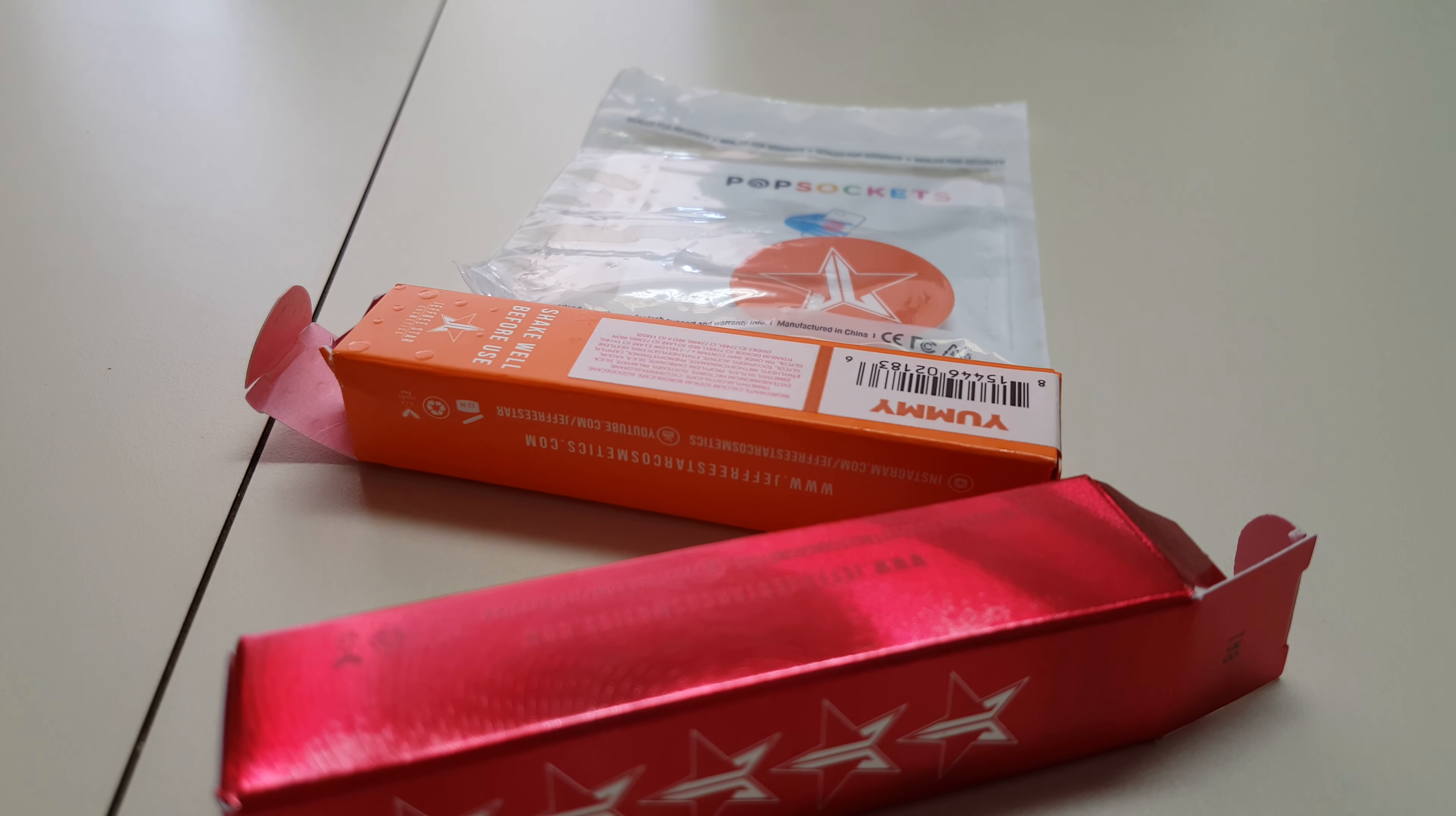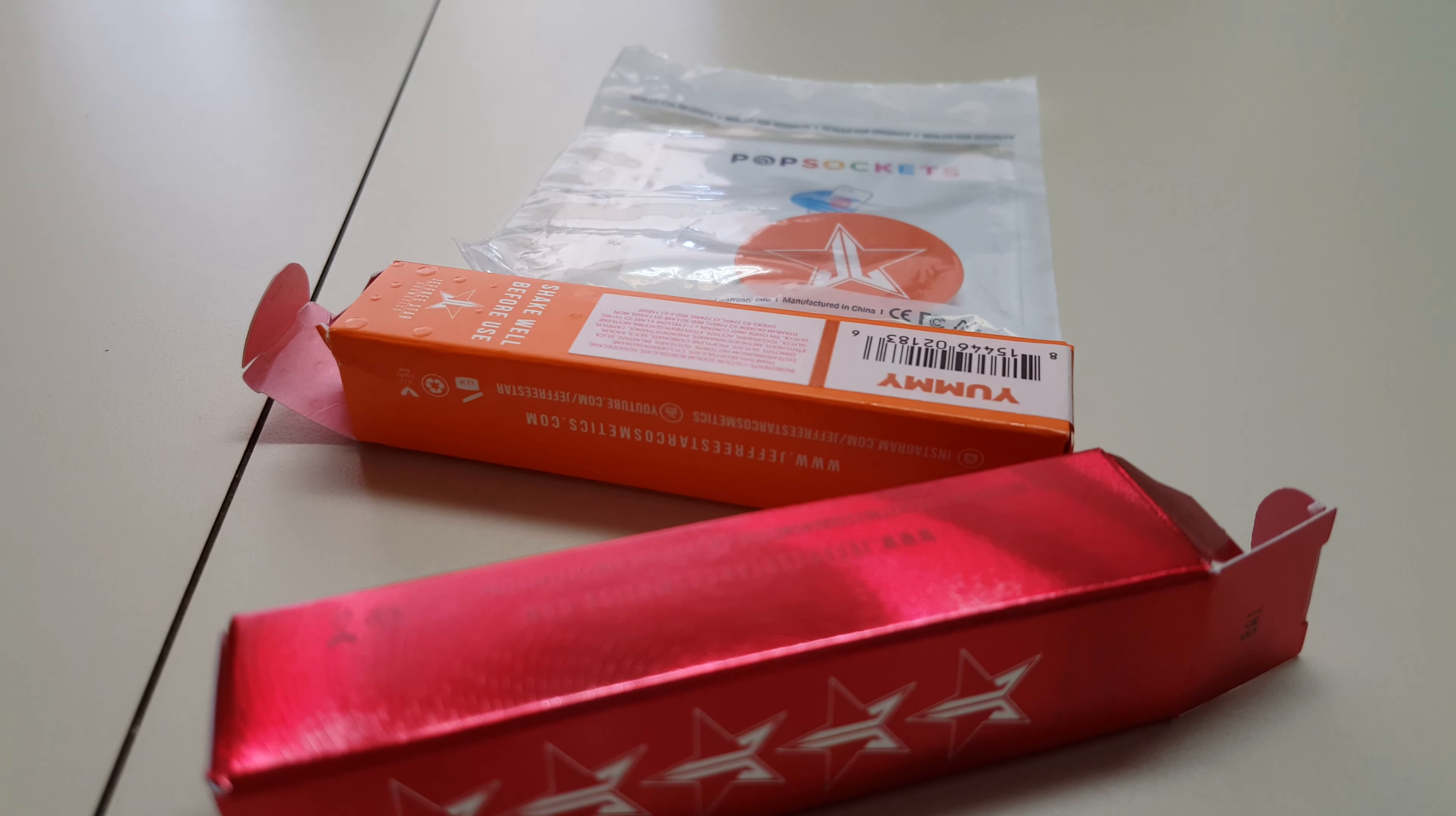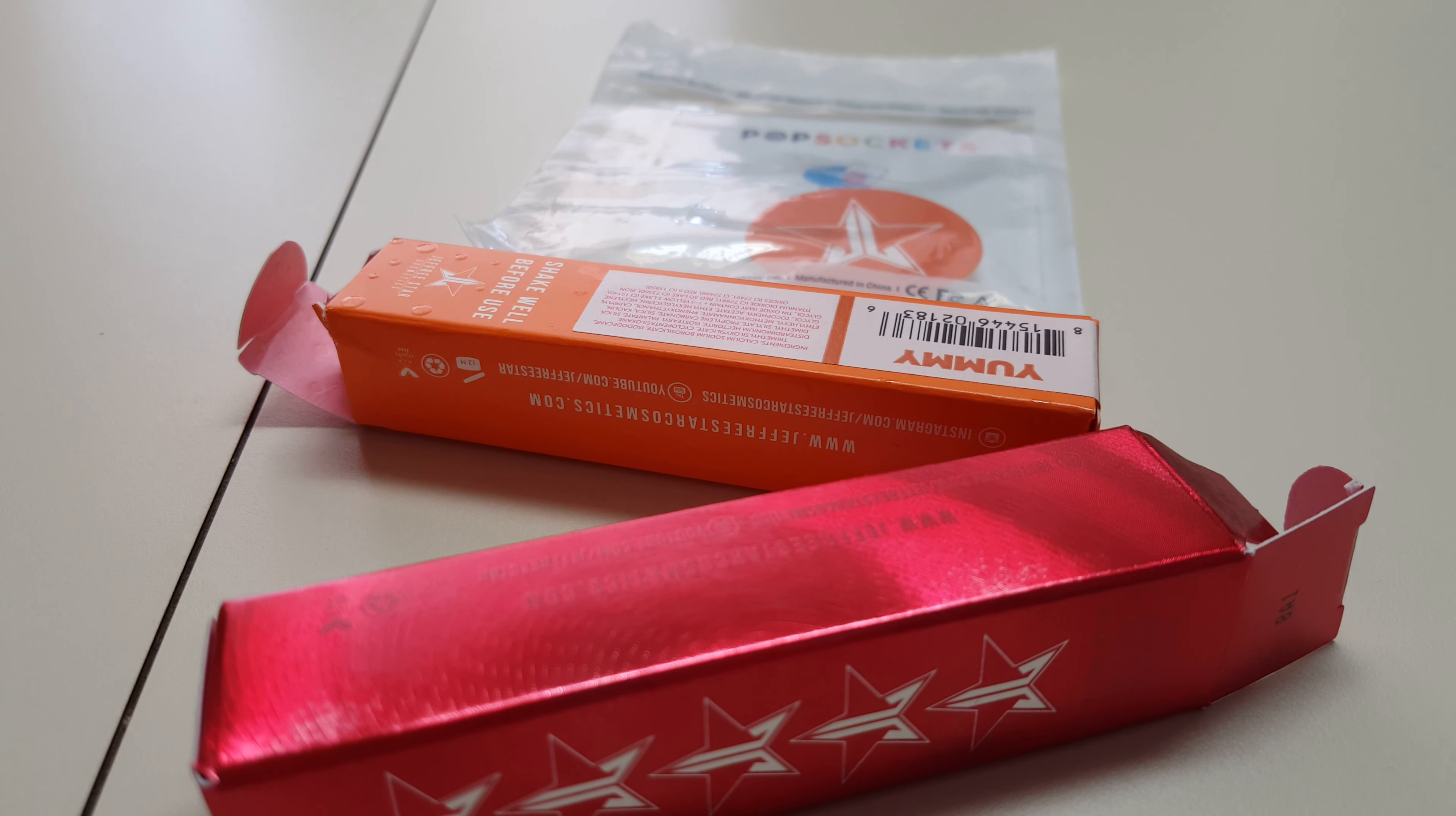Hey guys, welcome back to my channel. Today I'm doing my unboxing of the Jeffree Star Mini Mystery Box.